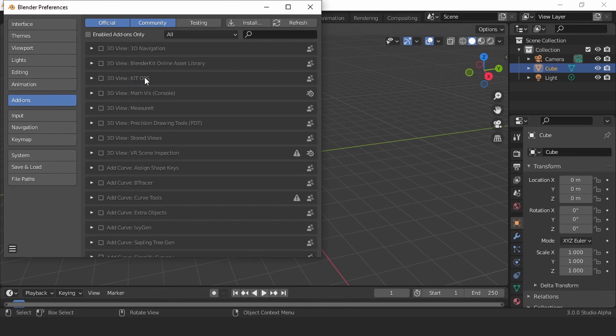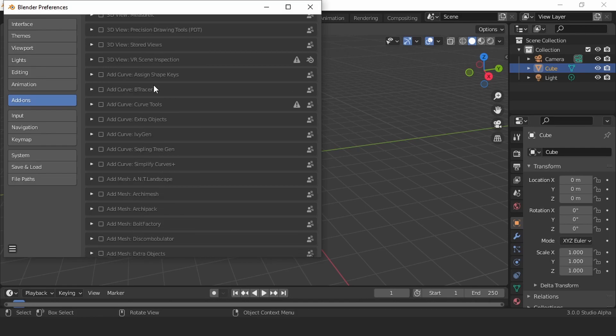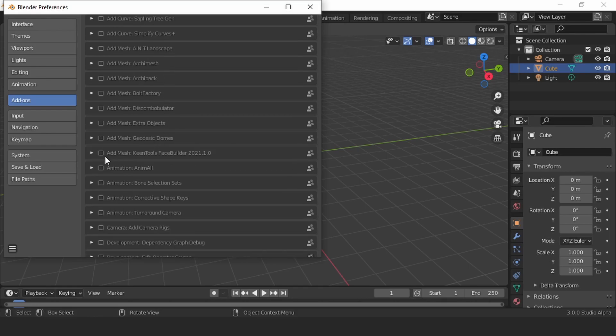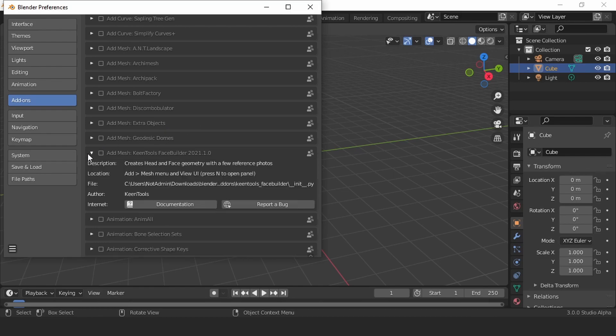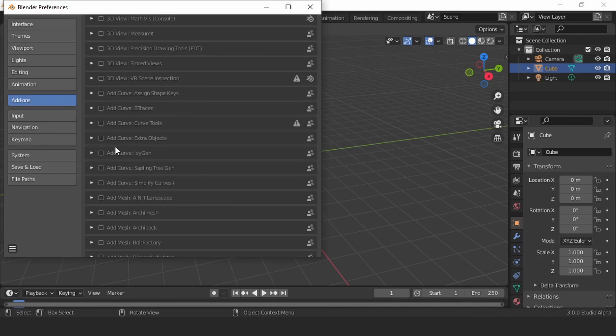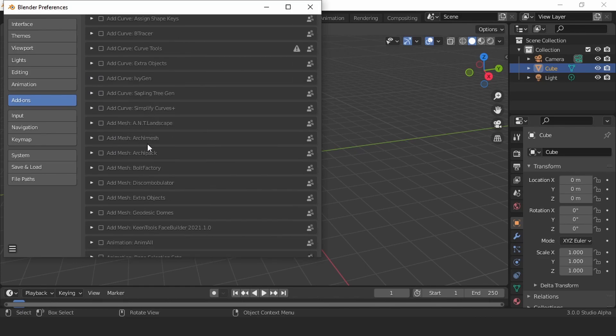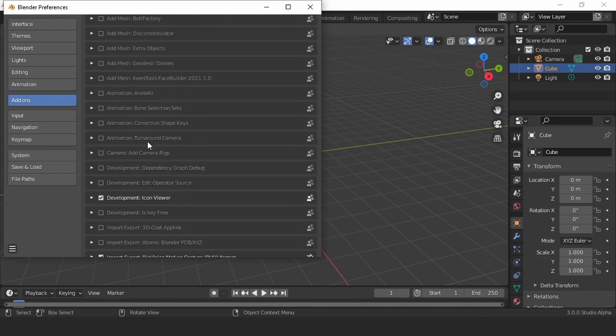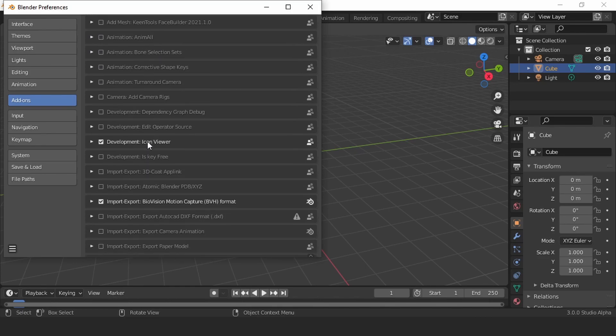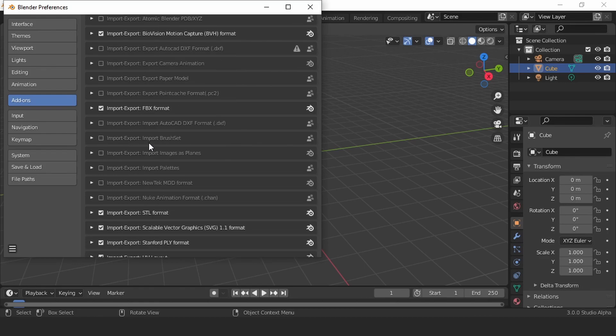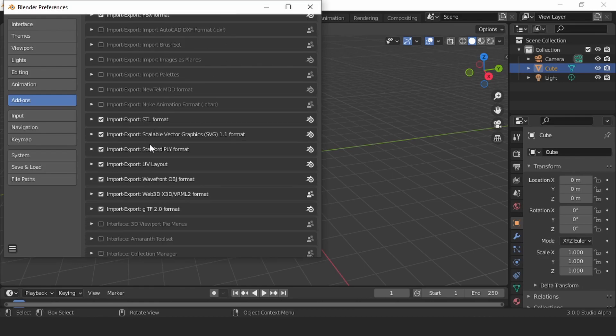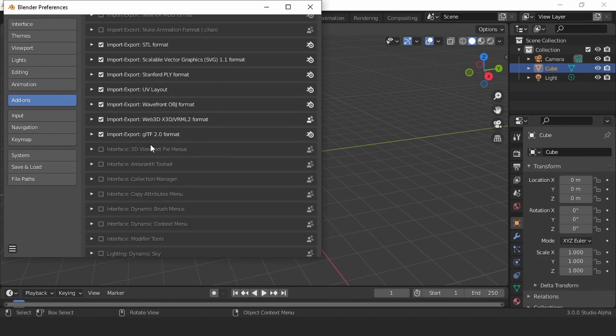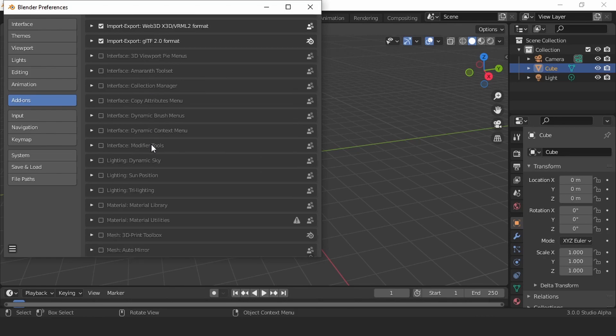But then in the add-ons I noticed there were pre-installed add-ons that are paid like kit ops or the Keen tools face builder. So it might even come subscription-based and it might be really expensive because Keen tools face builder is a very expensive tool.